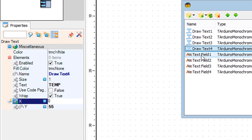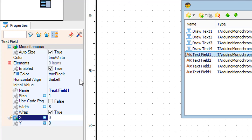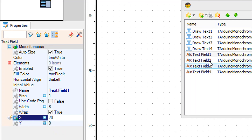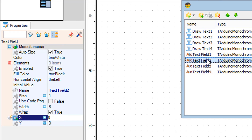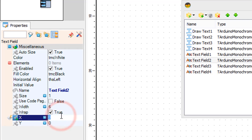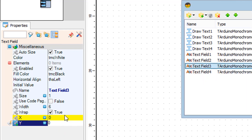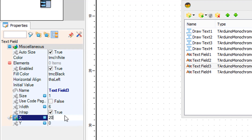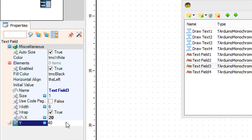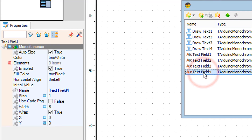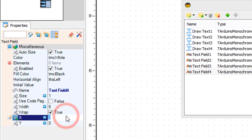In the elements window, select text field 1 and set X to 10 and Y to 50. Select text field 2. Select text field 3 and in the properties window set X to 20 and Y to 40. Select text field 4 and in the properties window set X to 50 and Y to 55.